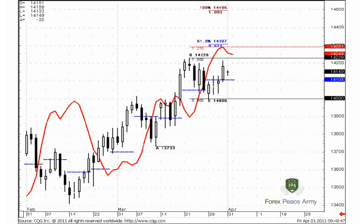Greetings, welcome to the technical analysis of the forex market from forexpsami.com. We will continue to talk about the Euro, but today we will start from the daily time frame of the Euro currency, because there are some interesting details that appeared during the previous couple of sessions and I would like to discuss it with you.